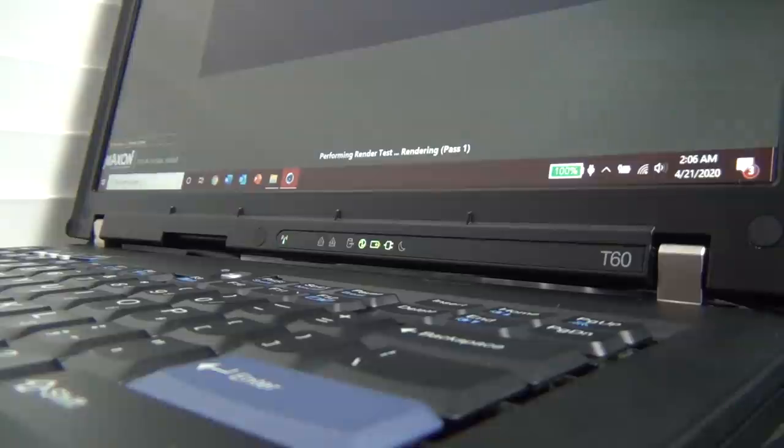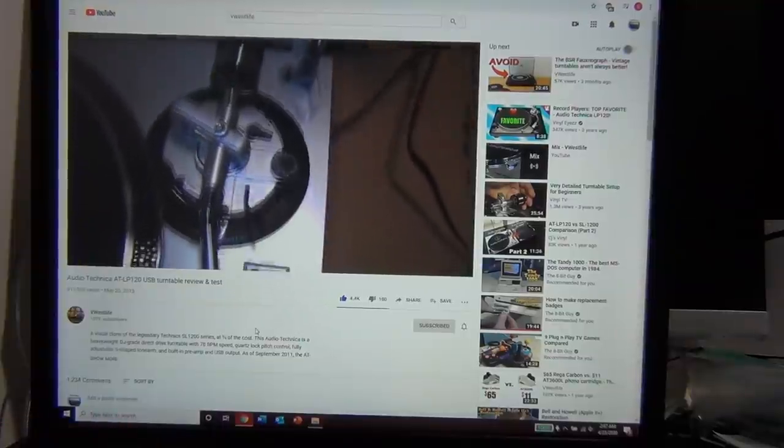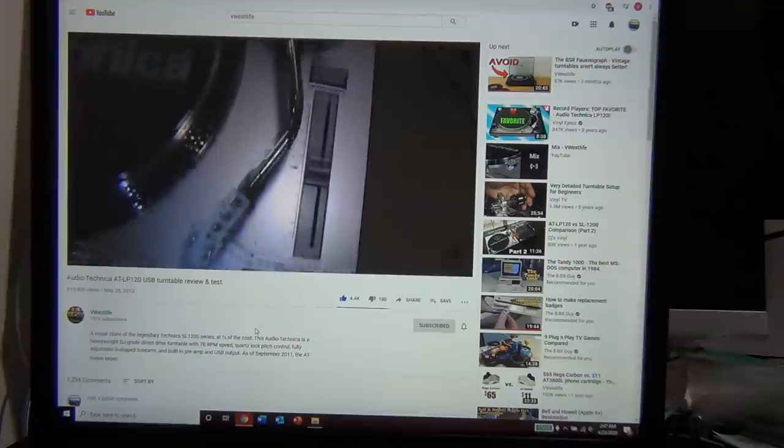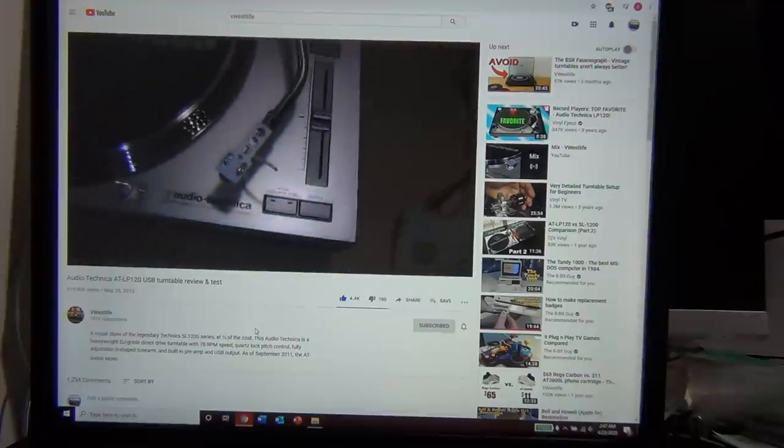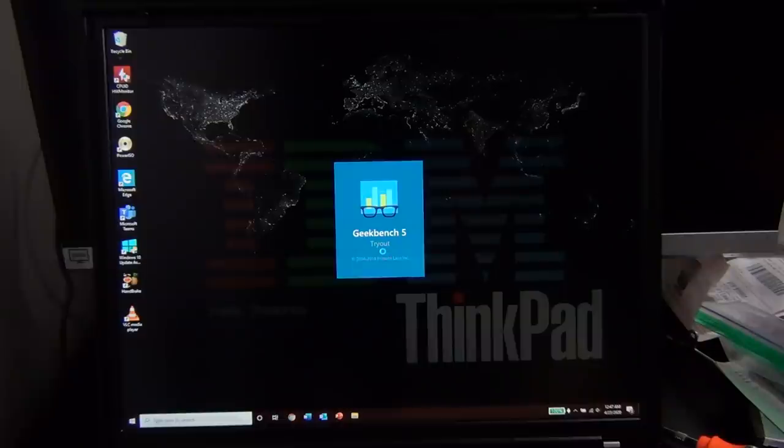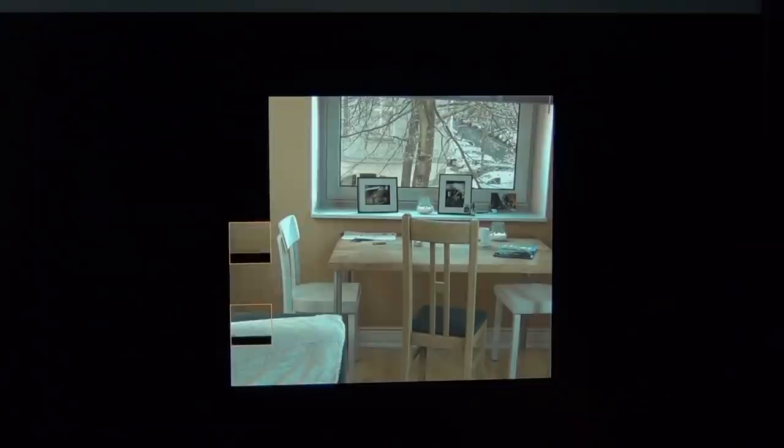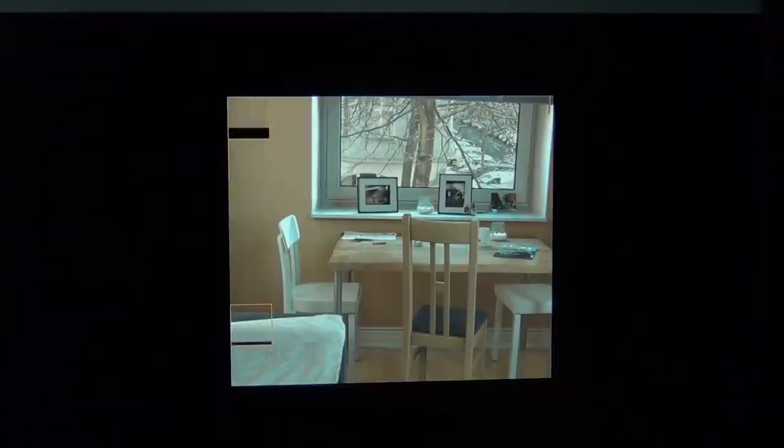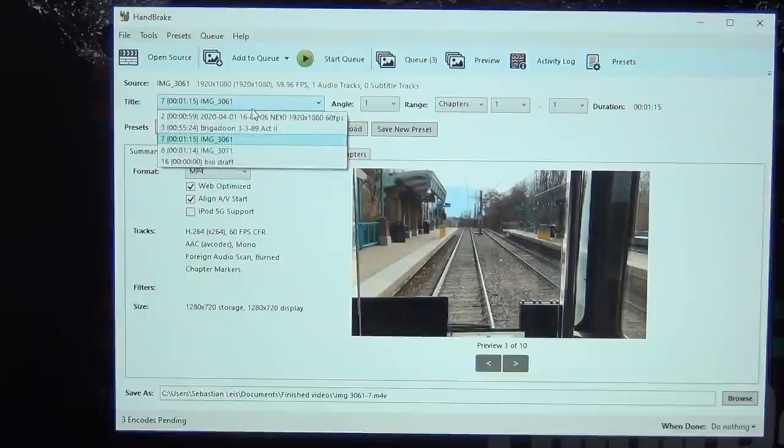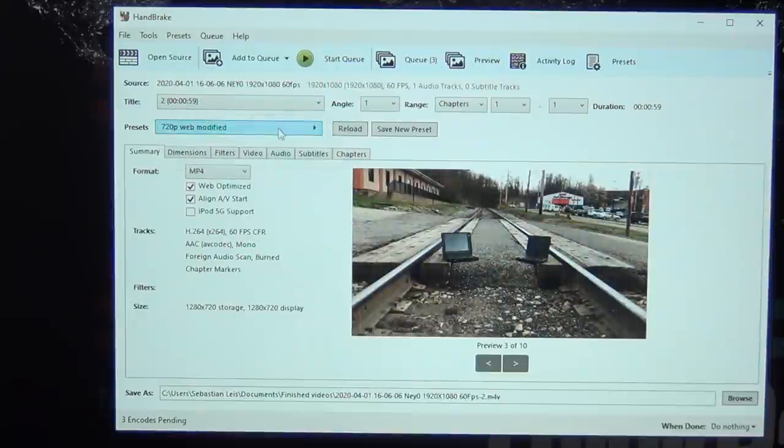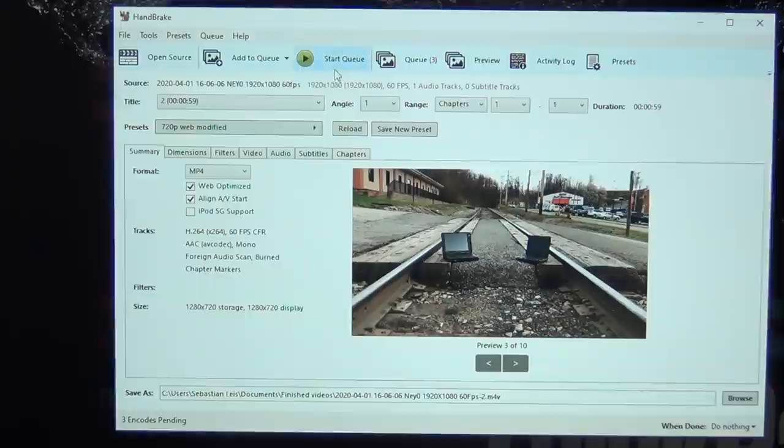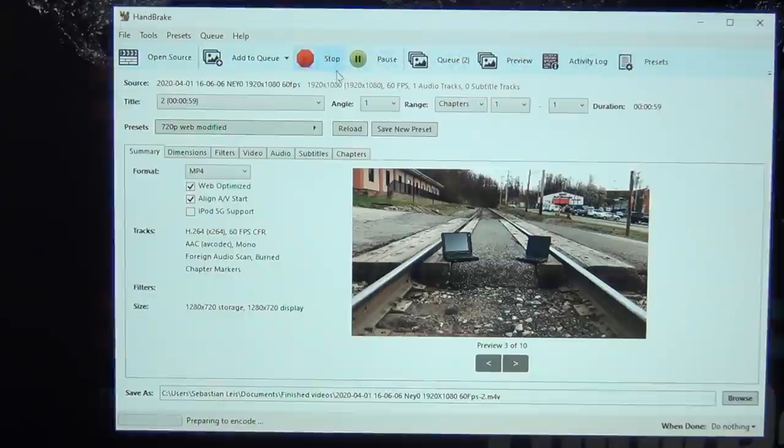Before I began doing these upgrades, I decided to run a few tests just to see how performance will change afterwards. I tried YouTube playback, as I already said, I ran benchmarks in Geekbench 5 and Cinebench 20, and I encoded three videos in Handbrake. We'll take a look at the results from these, and compare them to the upgraded results later. So let's get started with things.